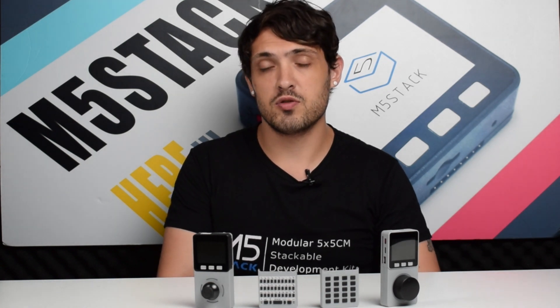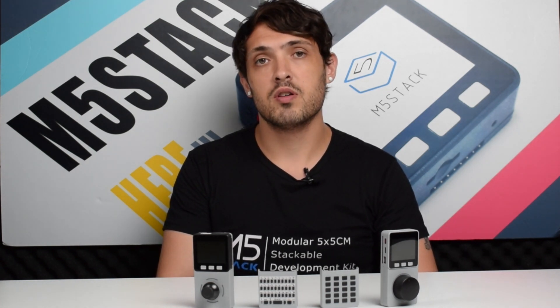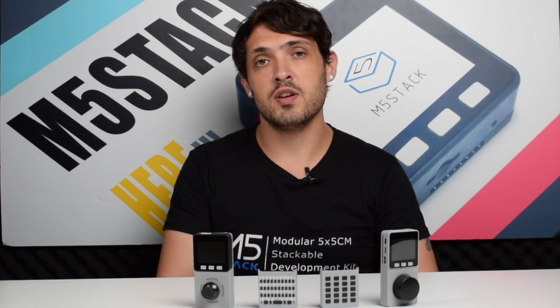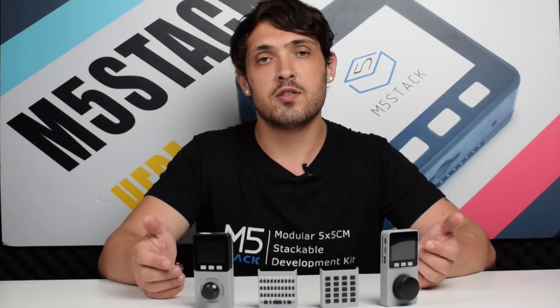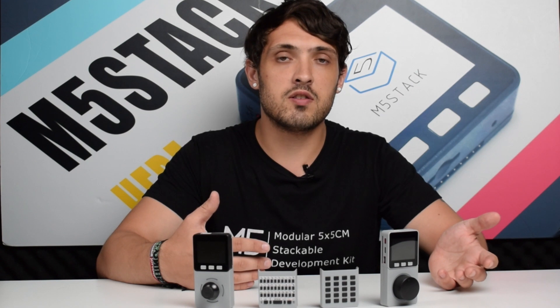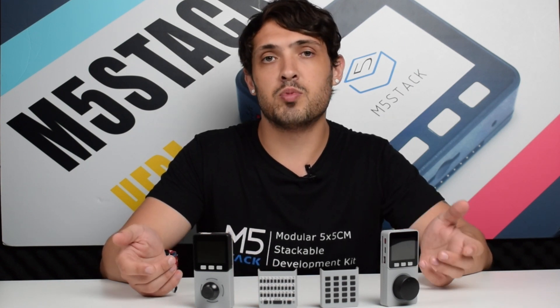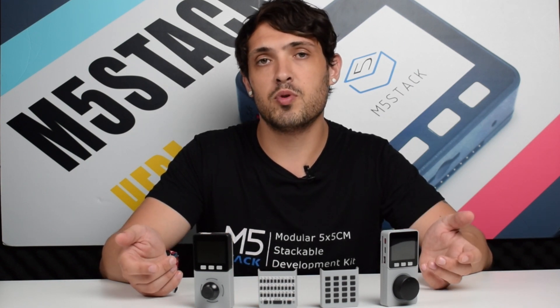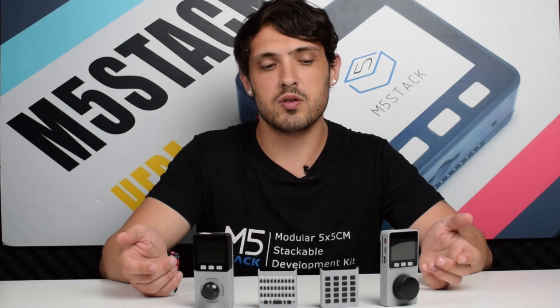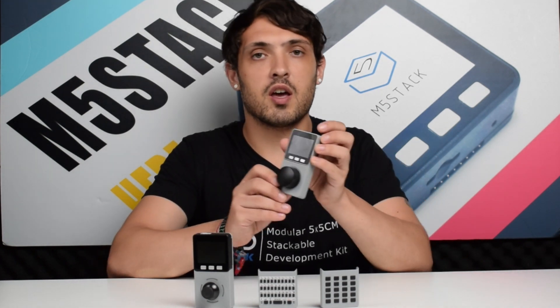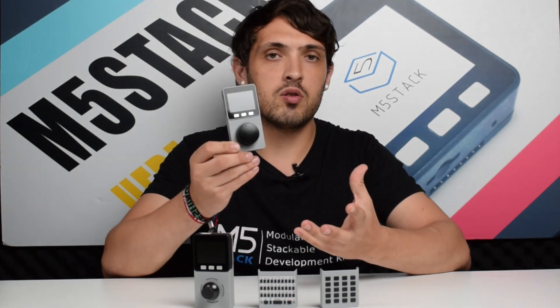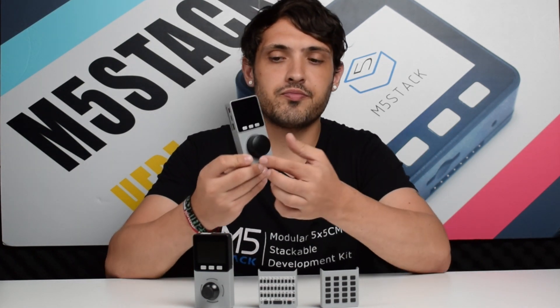Hi there, and welcome back to the M5Stack official channel. I'm Luke, and in this series of videos, we're looking at the Faces kits. So far, we've had a look at the calculator and the joystick, and how to program some simple programs on those. This week, we're going to be looking at the Faces encoder module.